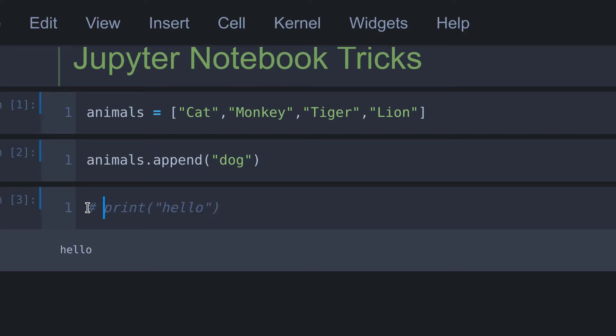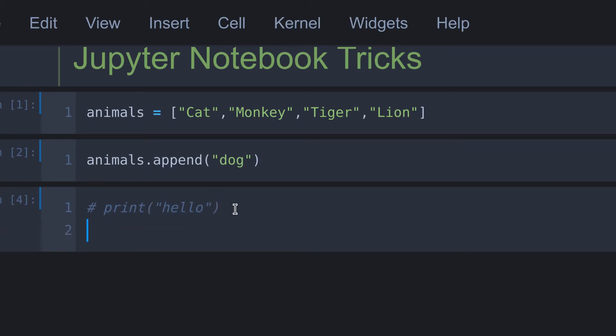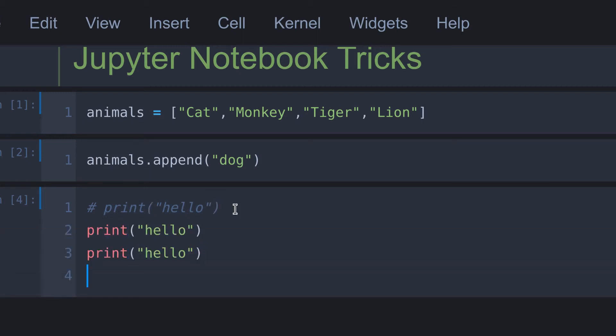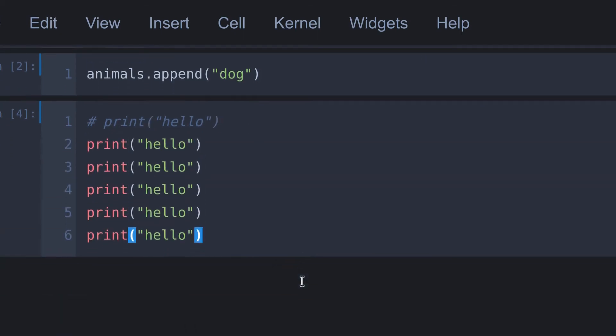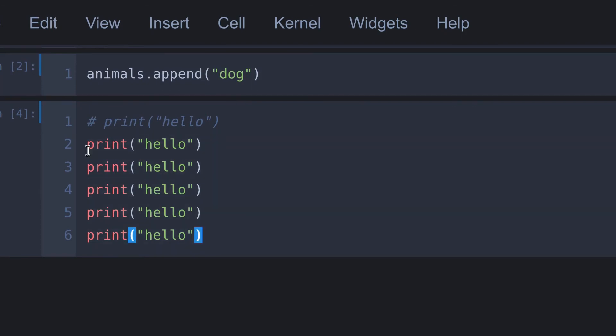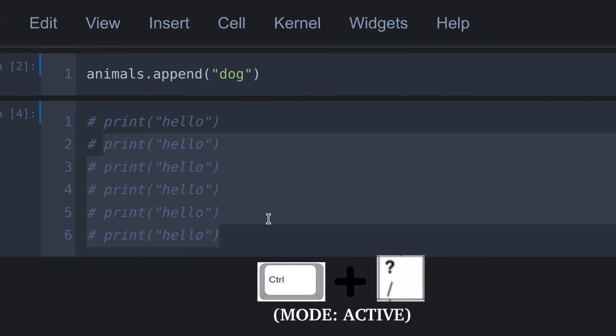You all know that if we put hash before this code, then the line will be commented. So when we run this cell, that particular line will not be executed. So here I copy and paste this code for several times. Let's see how to comment all these lines at once. To do that, first select the lines you want to comment down. In this case, I'm going to select from here to here. And press control plus backslash. There we go, all are commented.